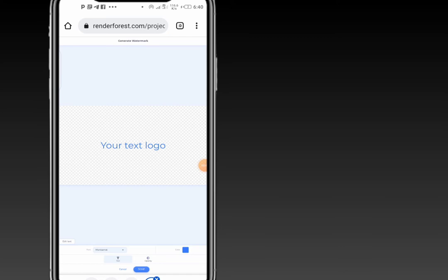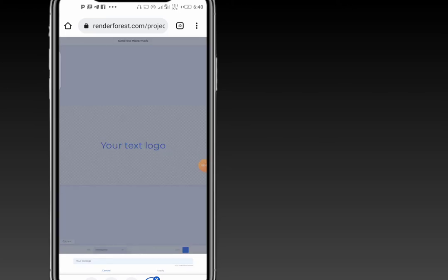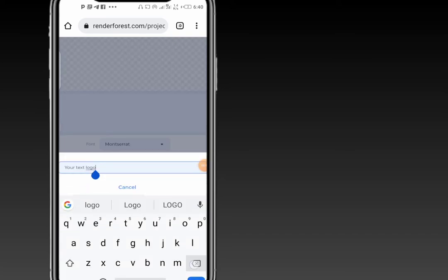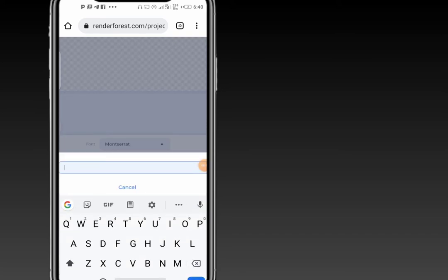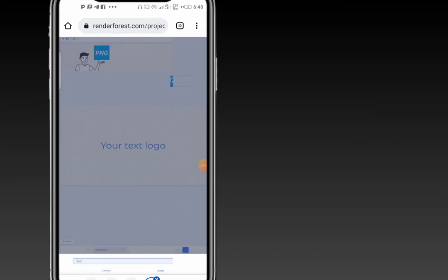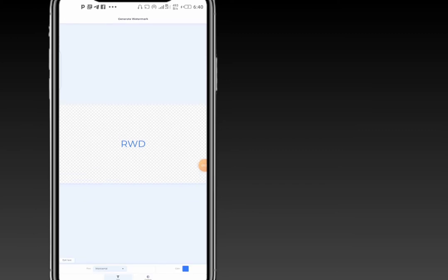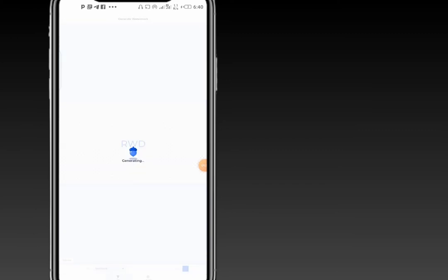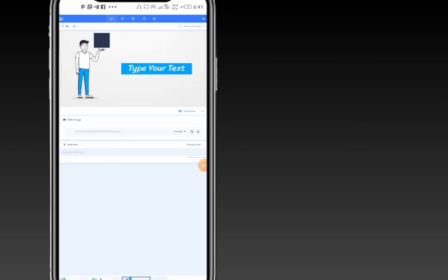To add text, all you have to do is click on 'Edit Text.' On edit text, you can type in your text or logo. Let me use an abbreviated format. Then you can apply that, and once done, click 'Done.' Let's wait for it to generate. You can see our logo has been generated successfully.